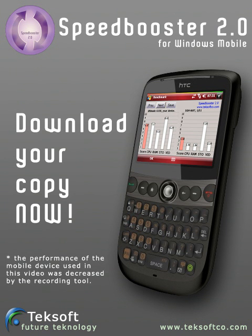Speedbooster, the safe way to improve your mobile device. Download your copy now.